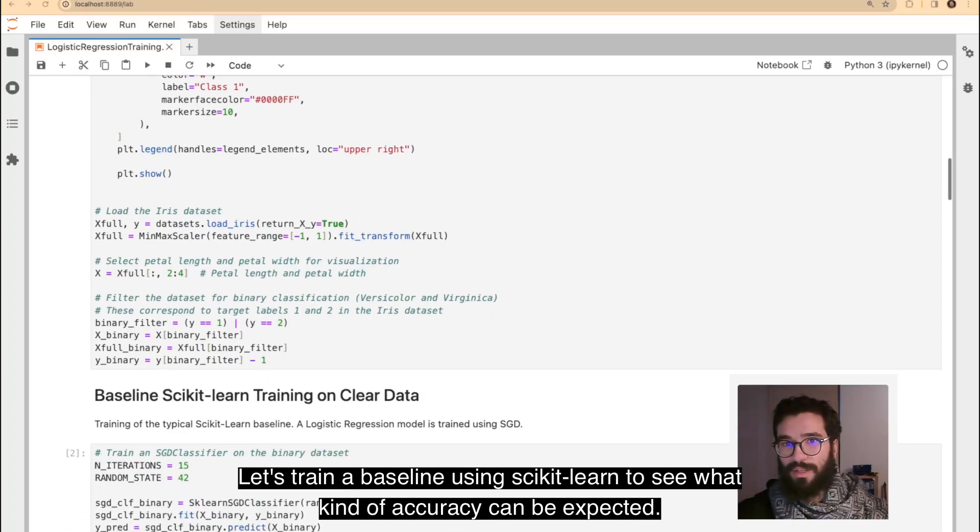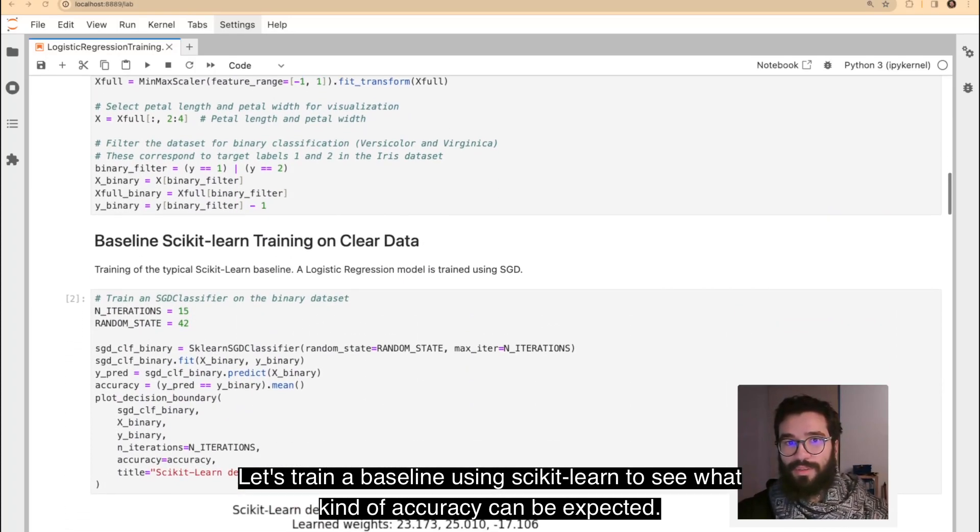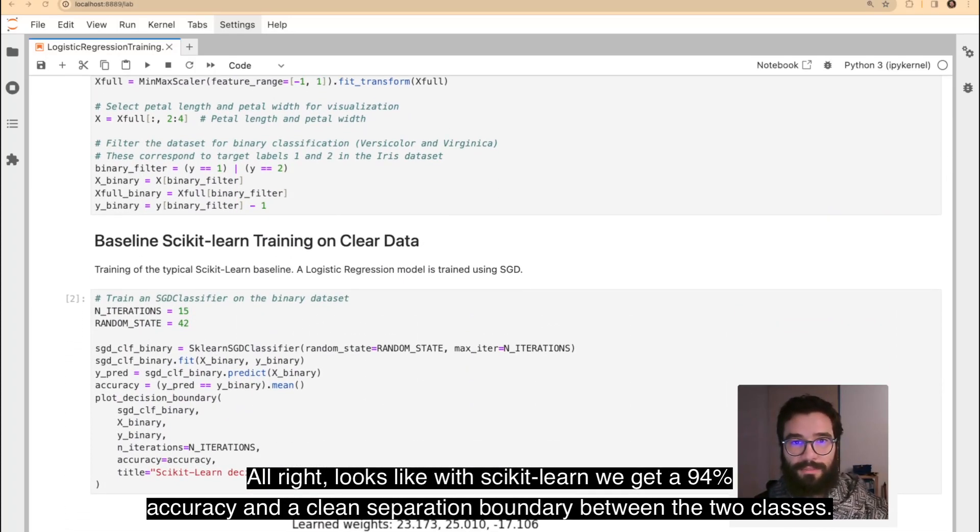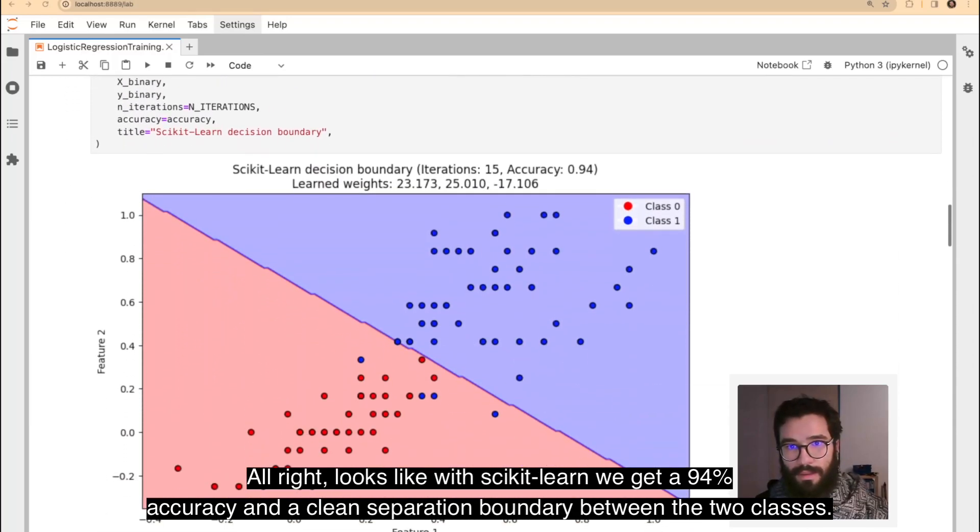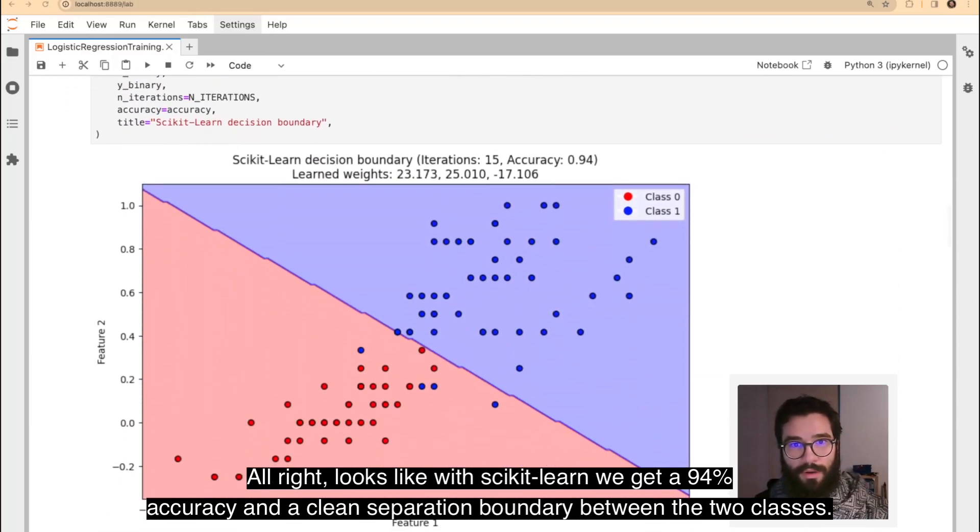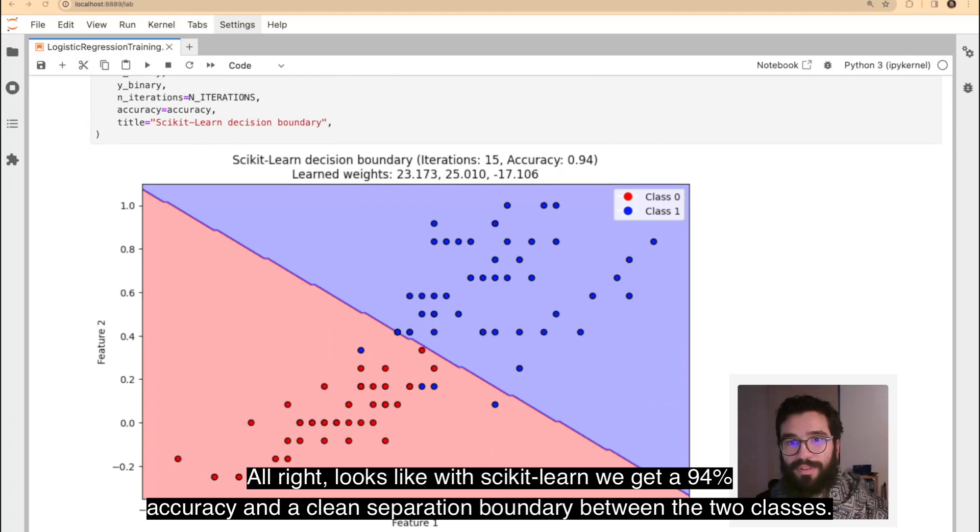Now that this is done, let's train a baseline using Scikit-Learn to see what kind of accuracy can be expected. Alright, it looks like with Scikit-Learn we get a 94% accuracy and a clean separation boundary between the two classes.